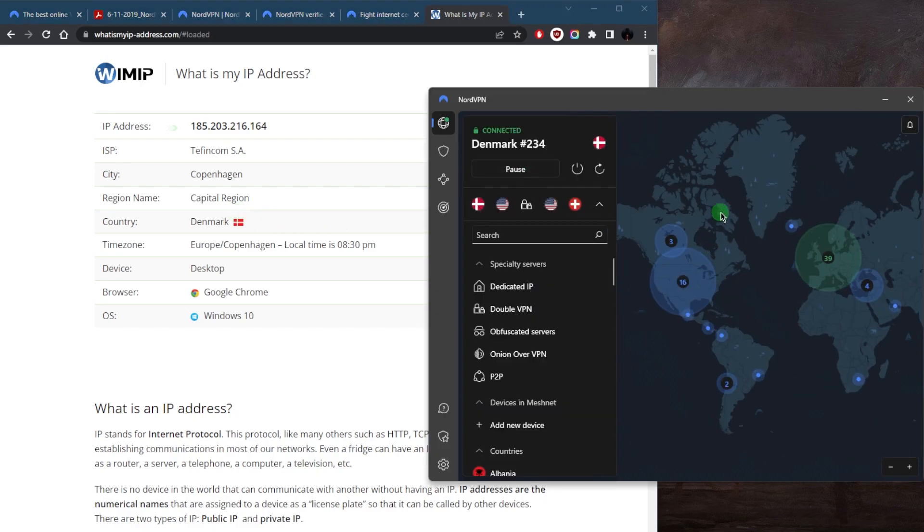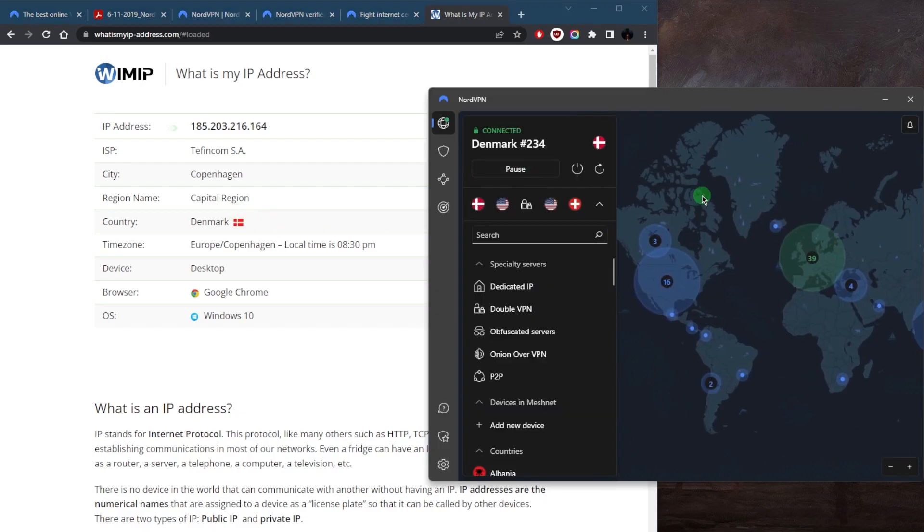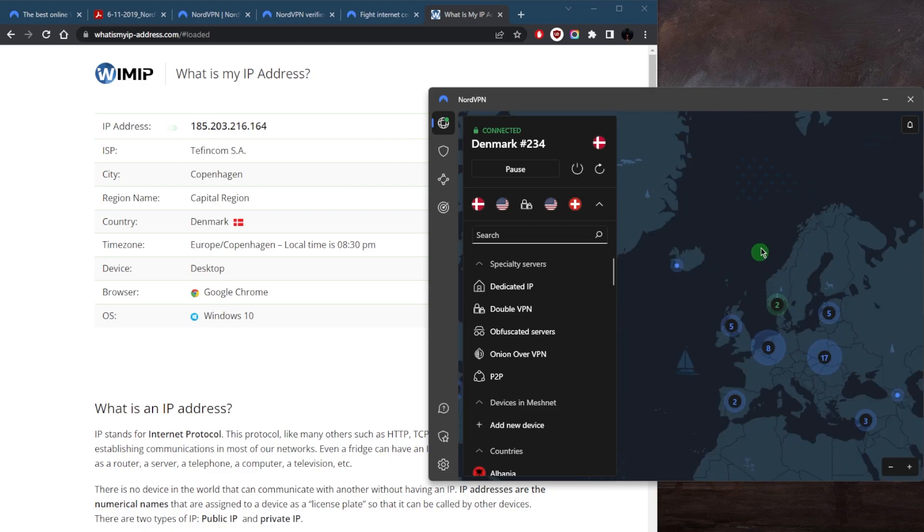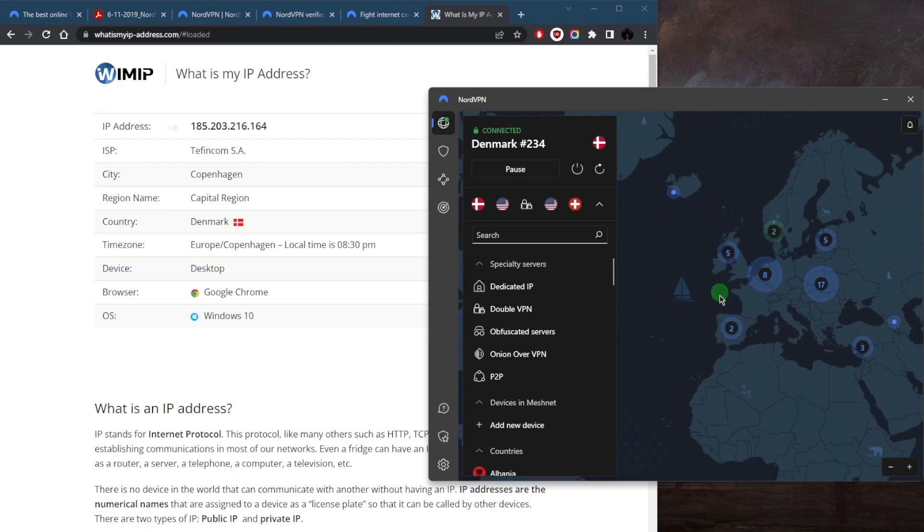So that's pretty much it for this video. NordVPN will in fact give you all kinds of content or services that are available in whichever country you connect to.